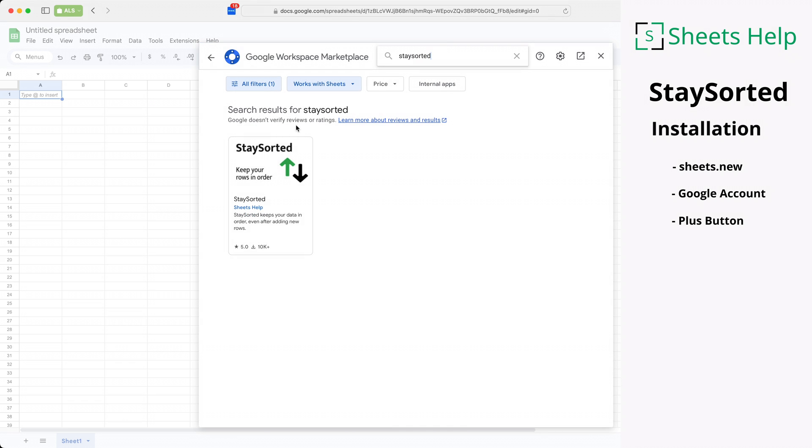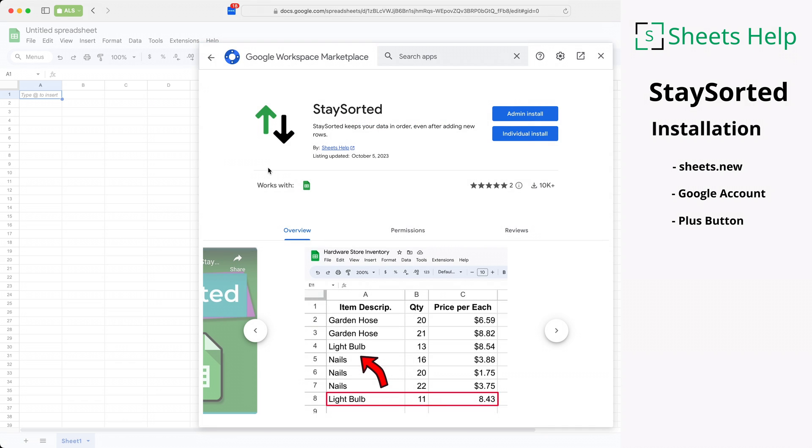It comes up and we'll select it. You have the choice to do an admin install or an individual install. If you're at a company, you may be doing the admin install, but this is about the individual install.